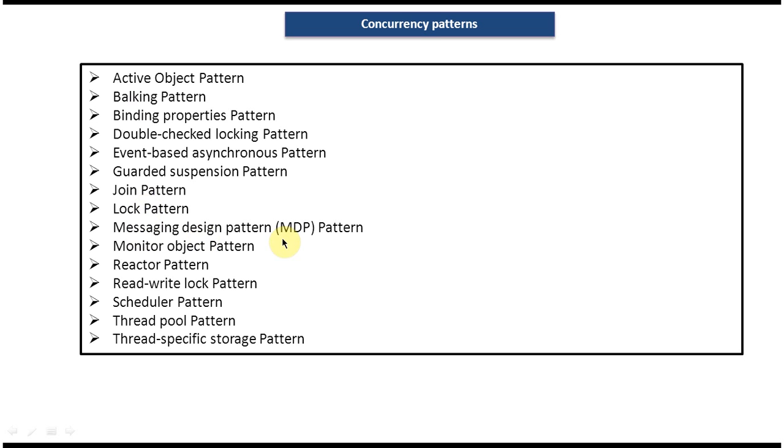Messaging design pattern or MDP pattern, monitor object pattern, reactor pattern, read-write lock pattern, scheduler pattern, thread pool pattern, thread specific storage pattern.